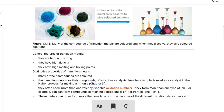Distinctive properties of transition elements: many of their compounds are coloured. You will see copper giving blue colour, green, and rusty brown colours. So many of their compounds are coloured, and transition metals and their compounds often act as catalysts.